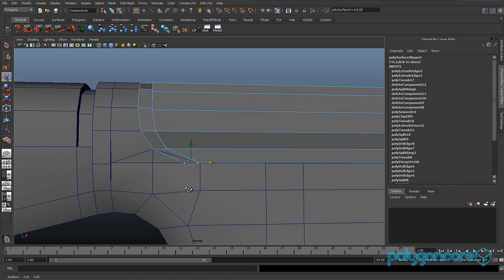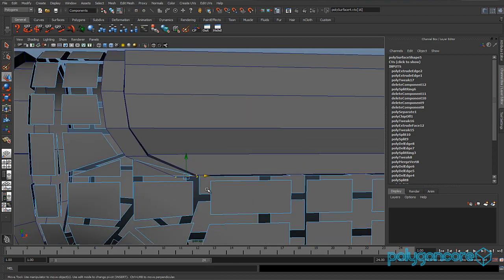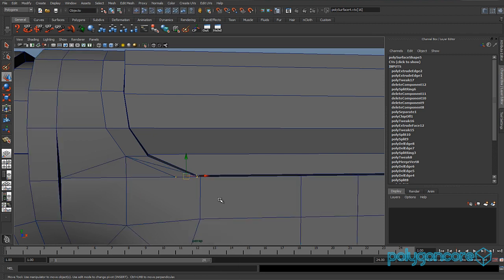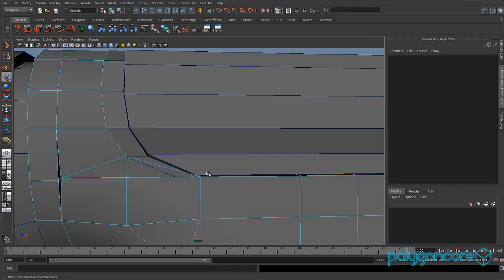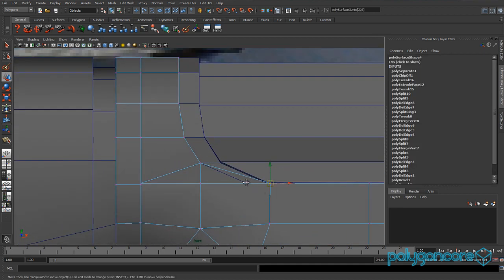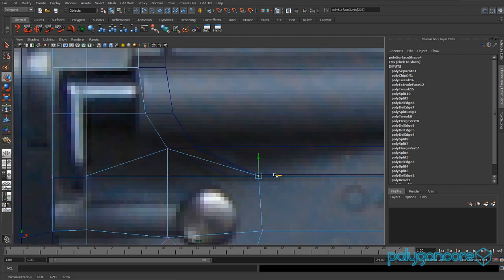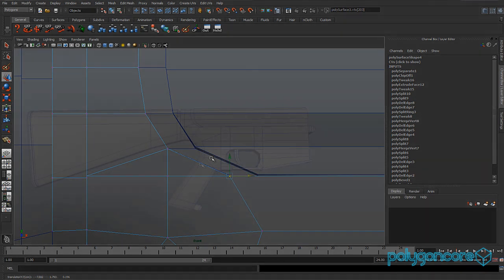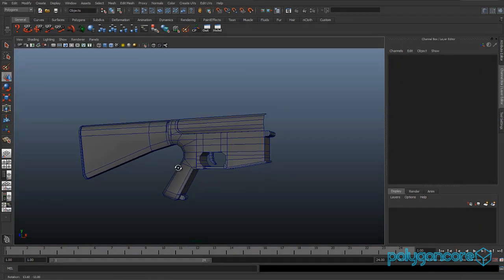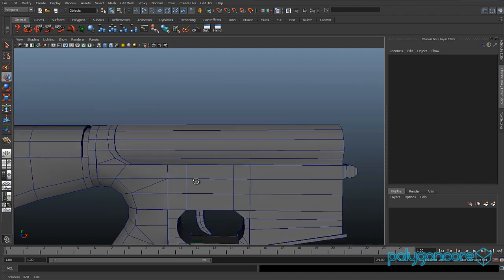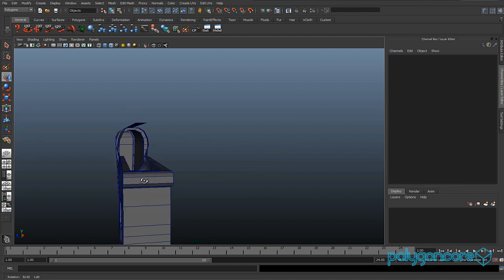Pull these vertices backwards, then hide the model. Select these vertices and pull them back a tad as well so it's nicely matched. That's it for part three — thanks for watching, please subscribe, leave any comments, and like the video.